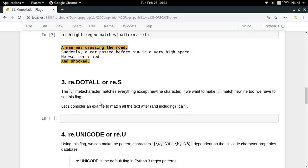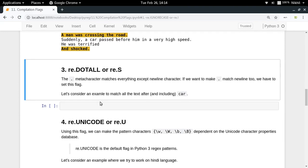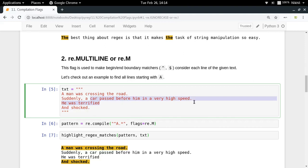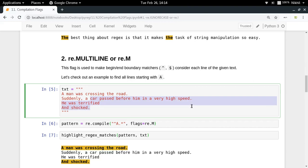The third flag is re.DOTALL. Consider an example where you want to match all the text after and including the word 'car'. The dot metacharacter can match anything except a newline, so dot-star will only match up to the end of the line. But what if we had a metacharacter that could match newlines as well?